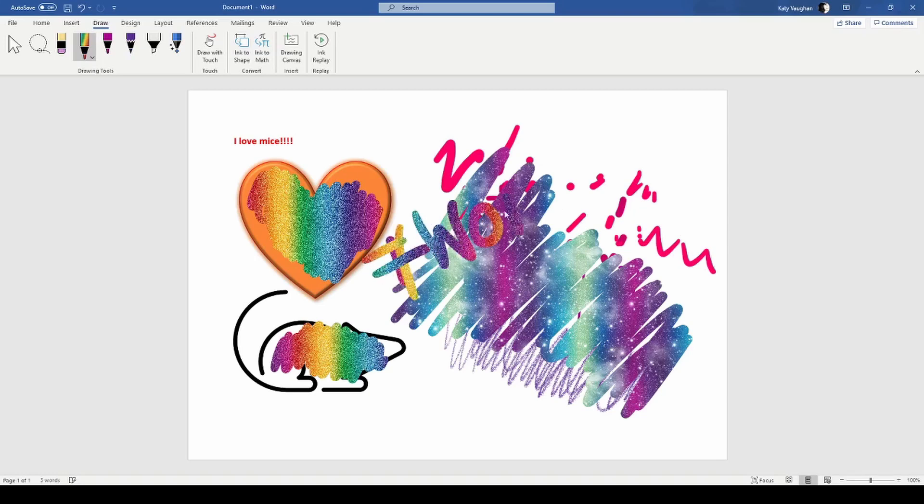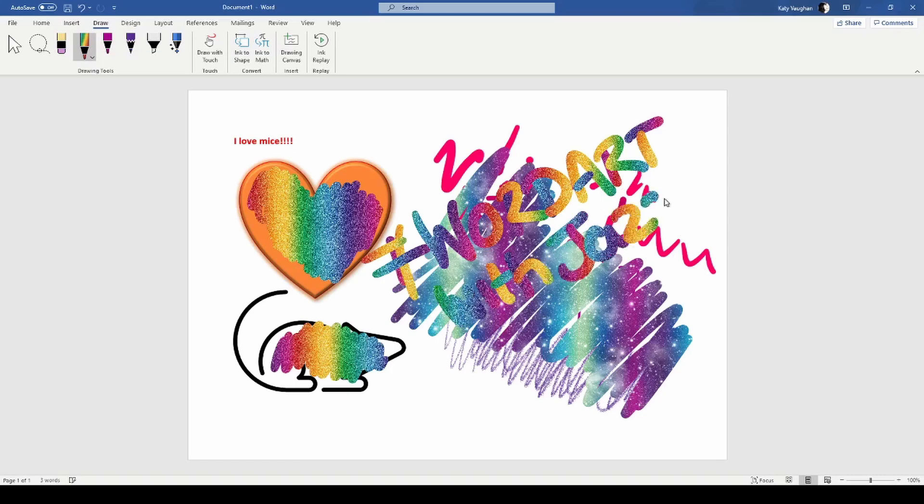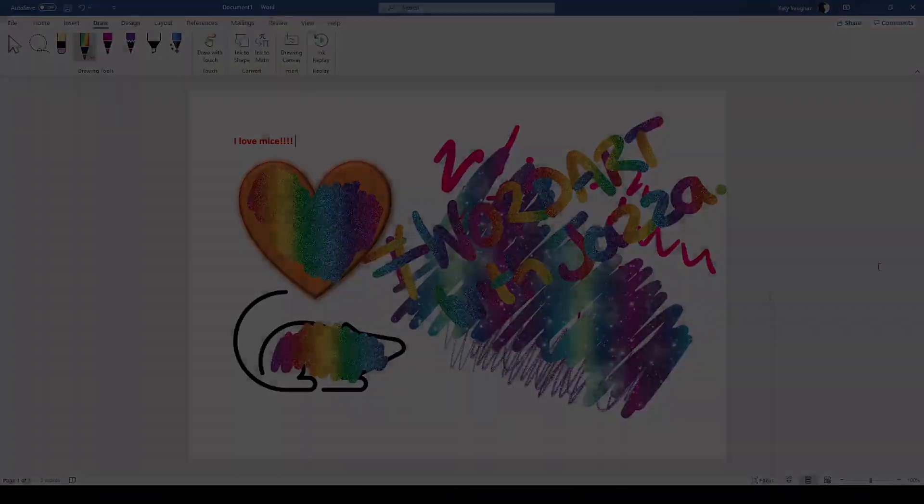Hashtag WordArtWithJazza. There you go, thank you for watching and that is all for today's video and I'll see you in the next one. No I'm only joking, let's do some better art than this shall we.